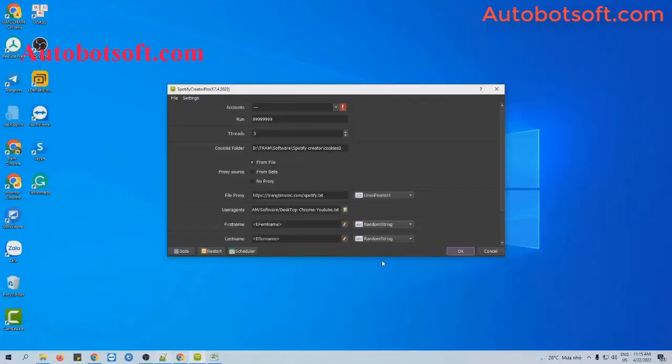After downloading and installing the software, you will be launching it with the provided username and password. Then you will receive the interface, and there are several basic settings you need to set up.